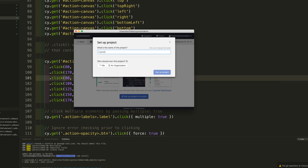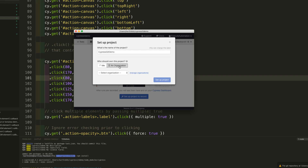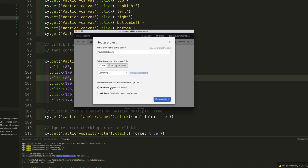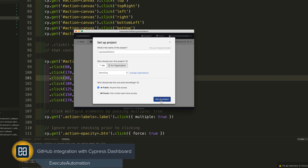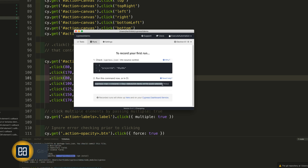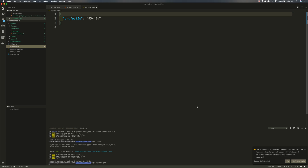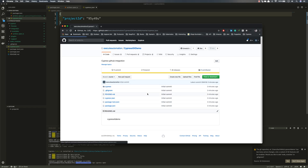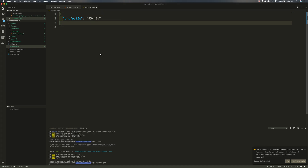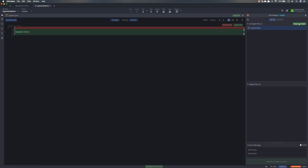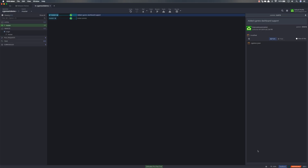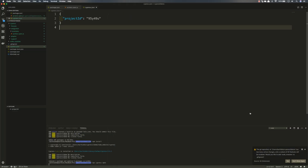I'll name this project 'Cypress demo', choose the organization as 'demo org', and make this project public so anyone can access it. You can see this is where the Cypress run record key comes in. It is also added to the cypress.json file. I can go back to GitHub, view the file changes, stage all files, add the commit message 'added Cypress dashboard support', commit, and push to master.